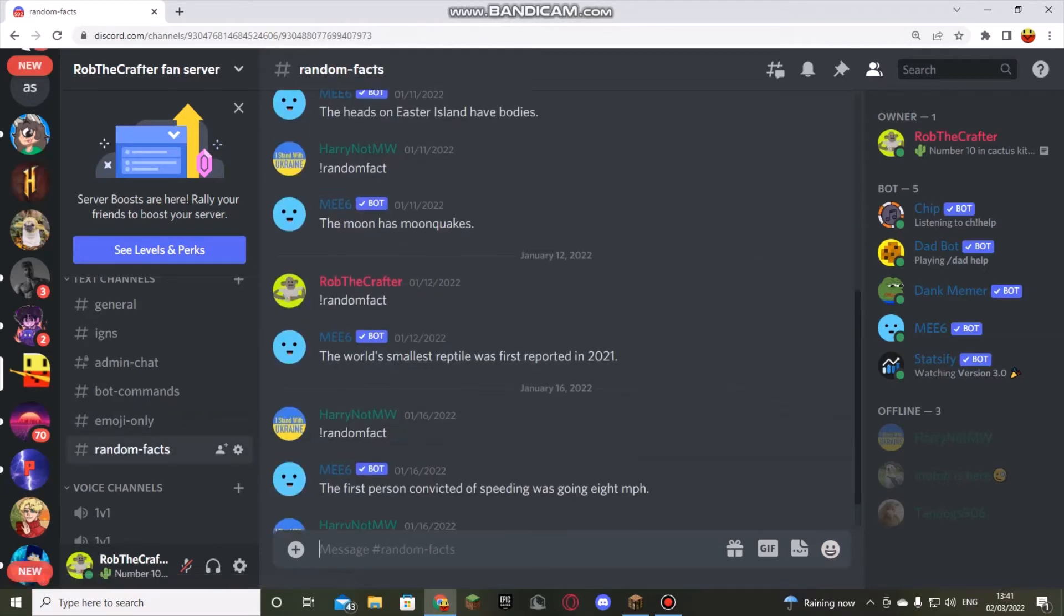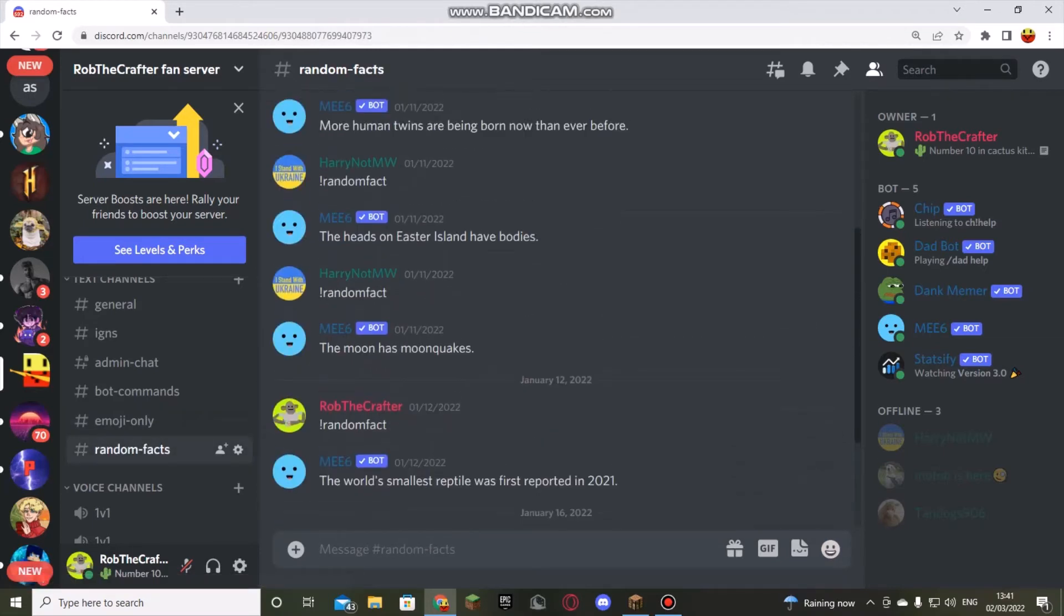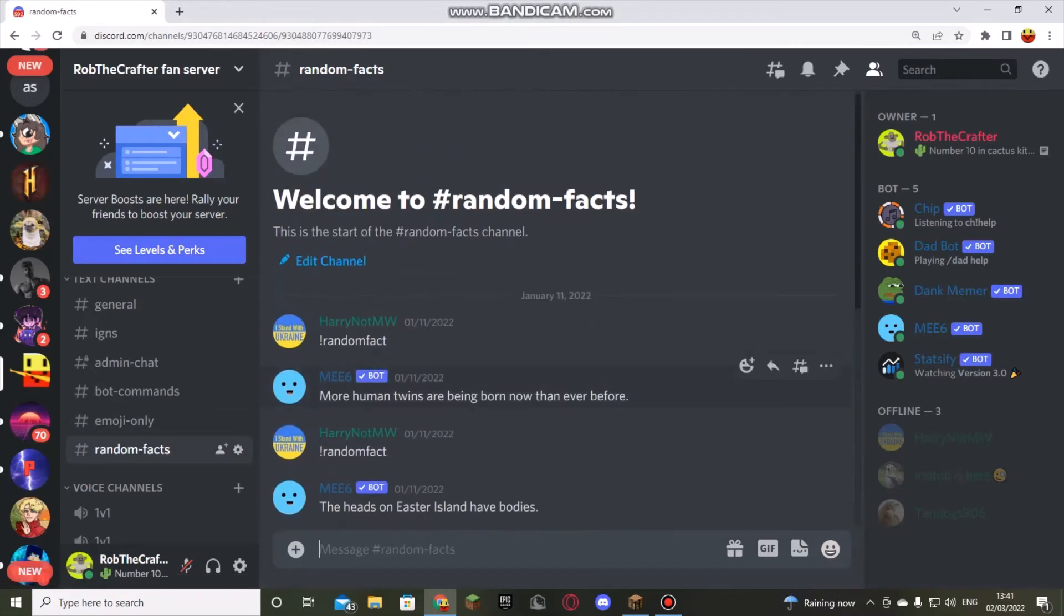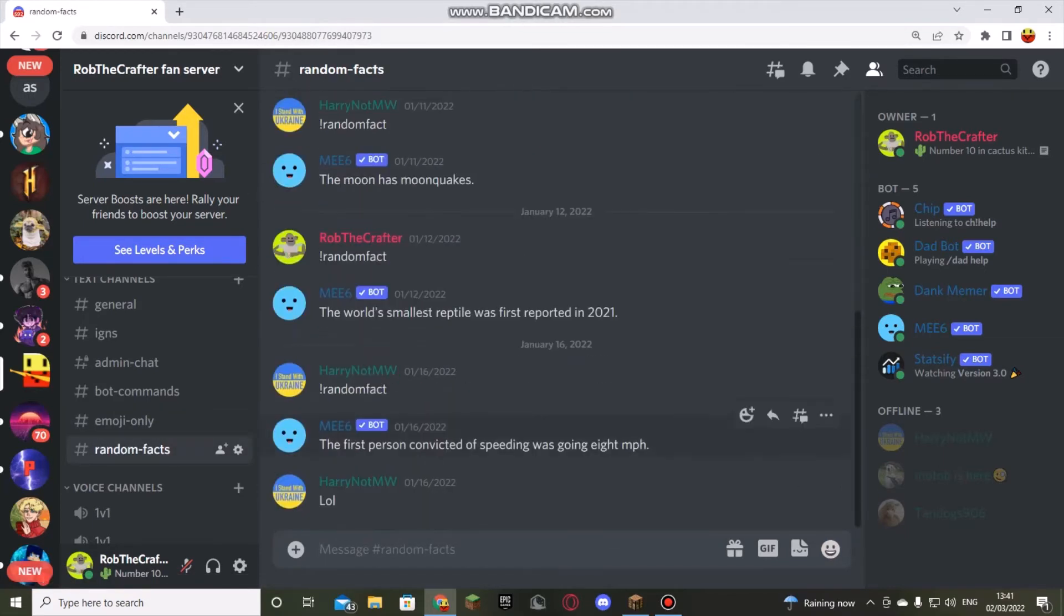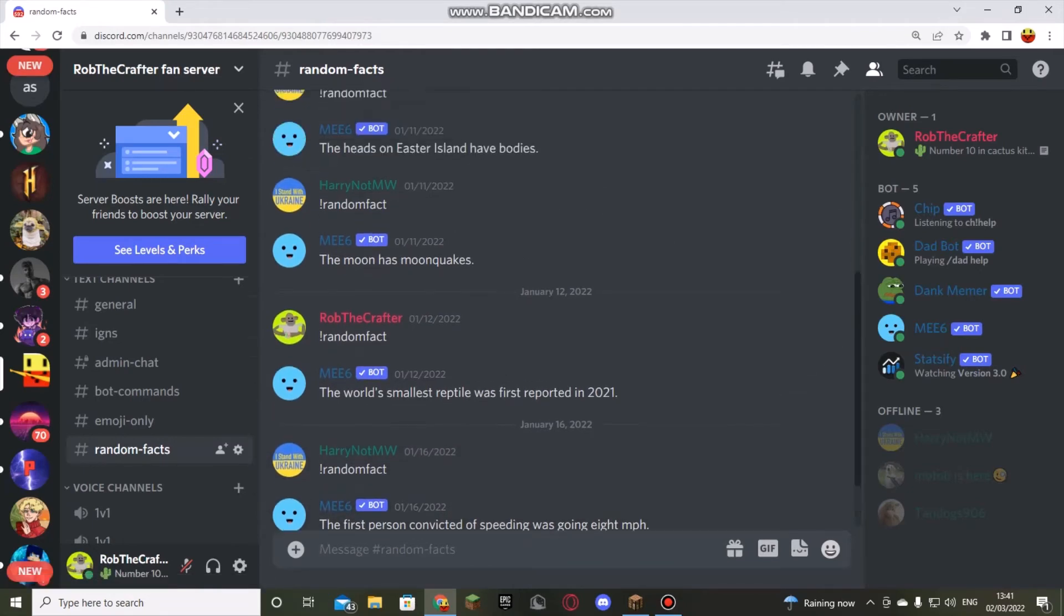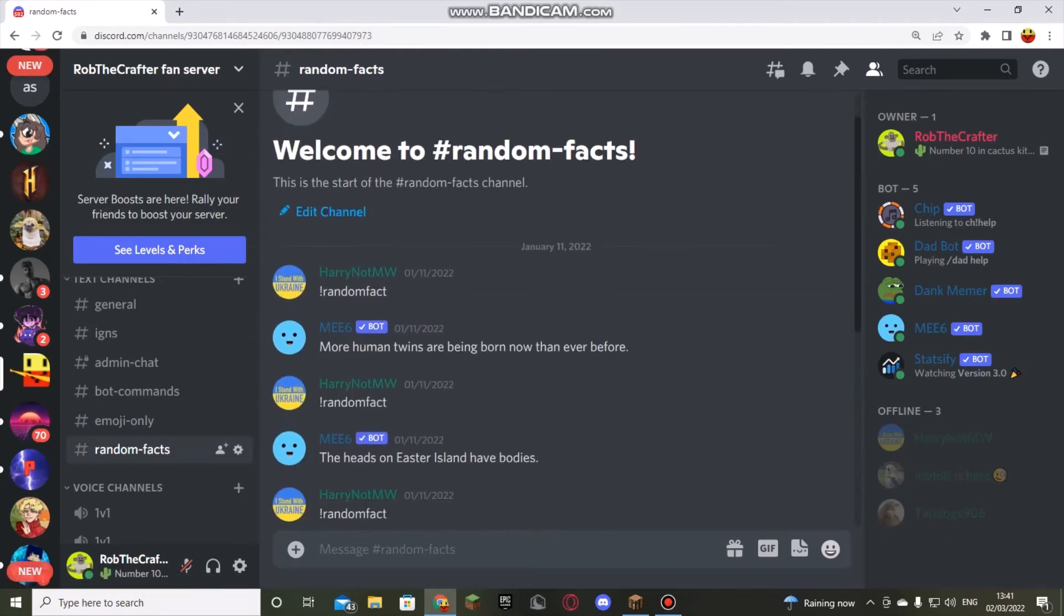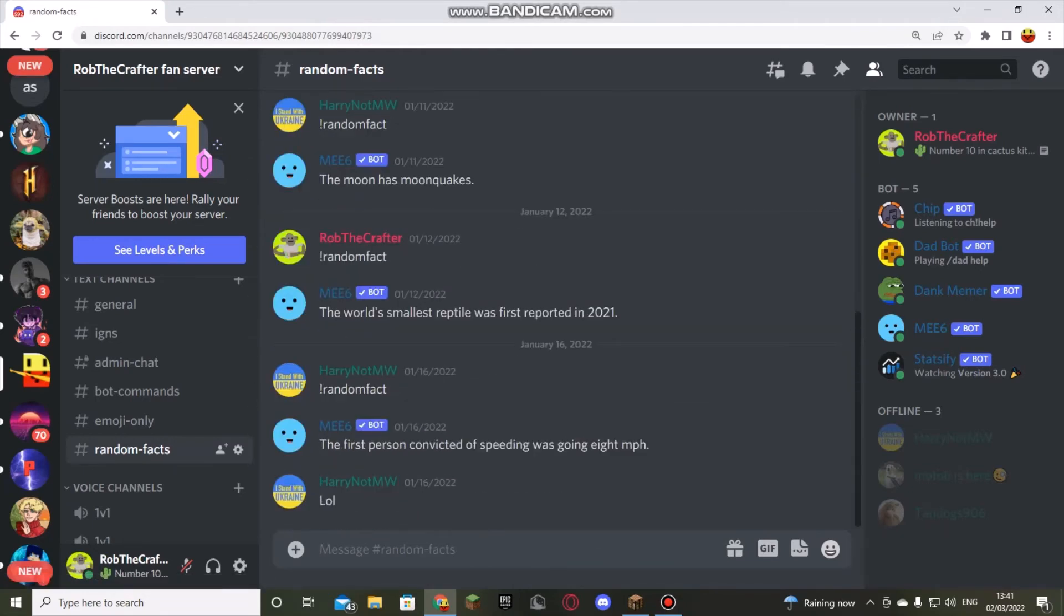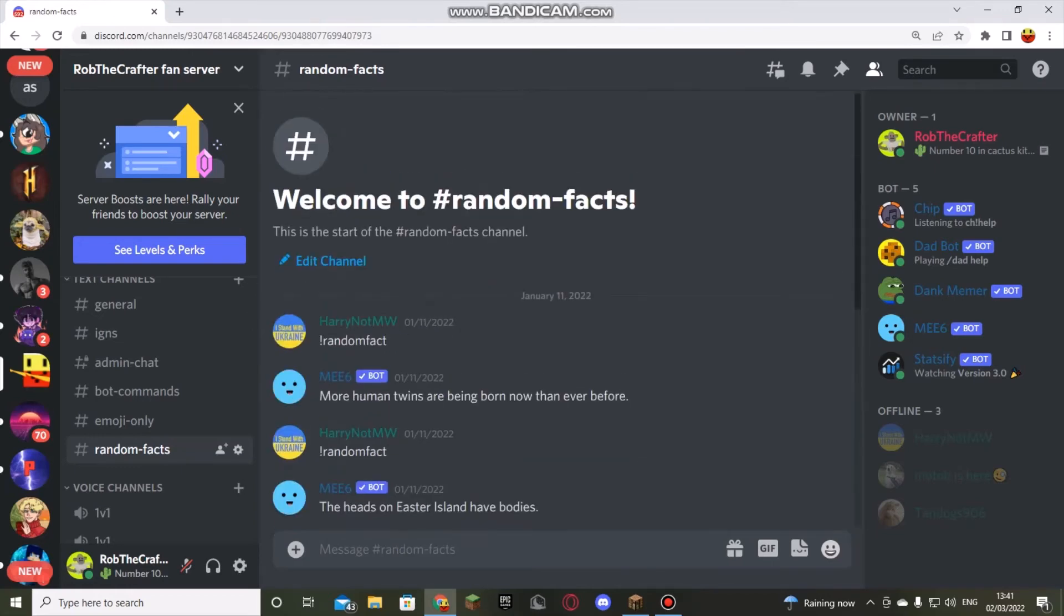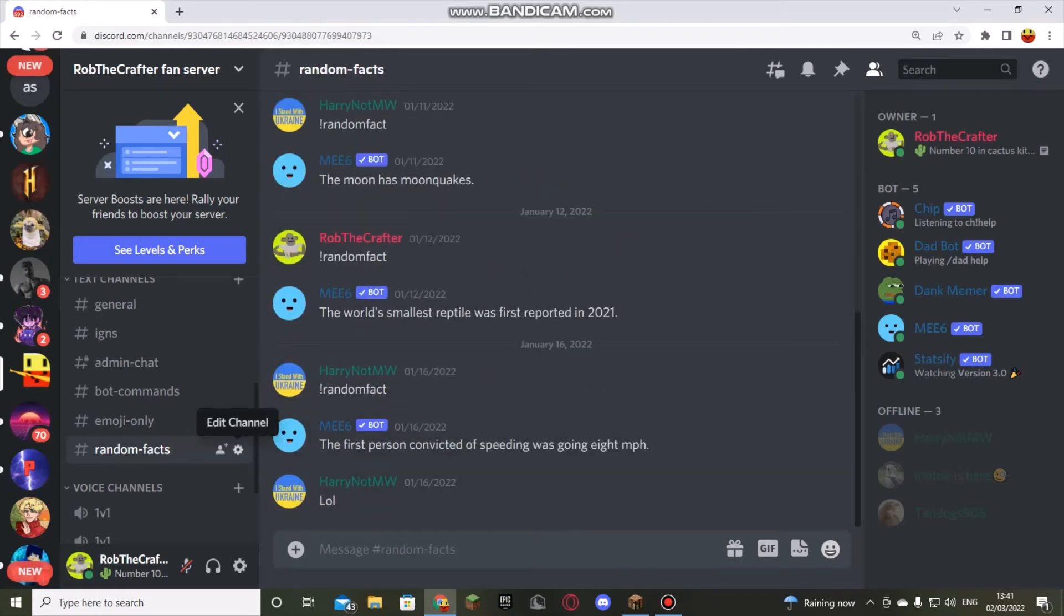You can use Tan Dogs. And then there's random facts. I might remove this because this could actually be classified under bot commands.